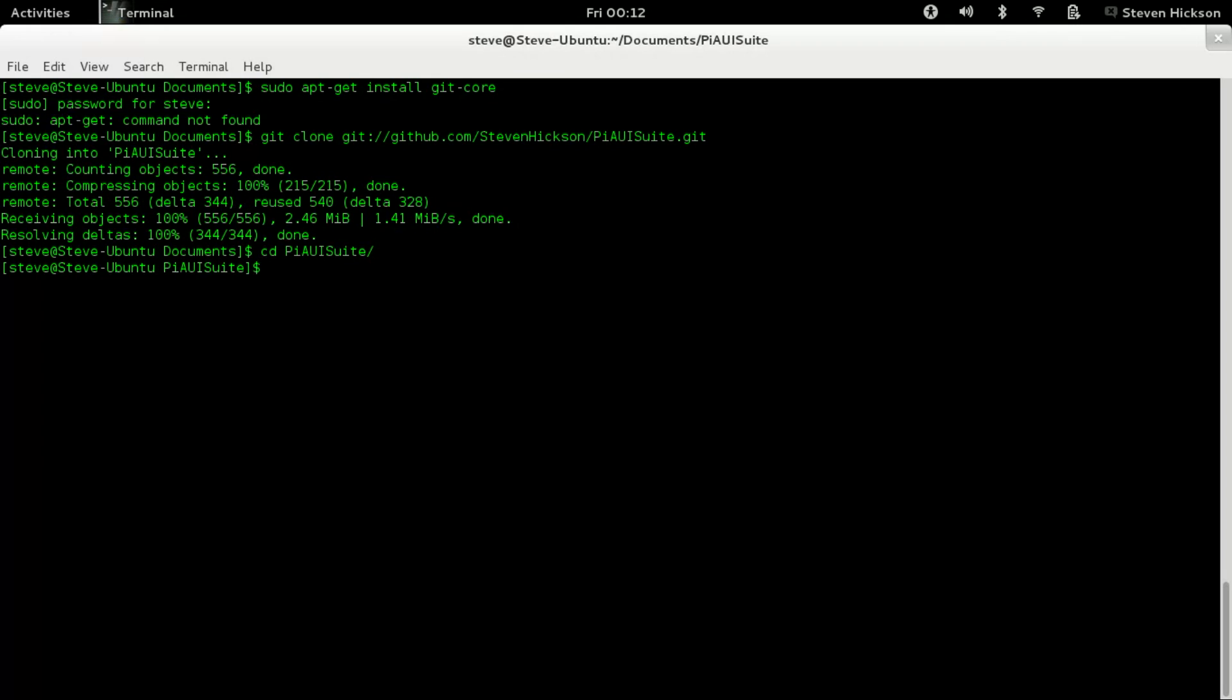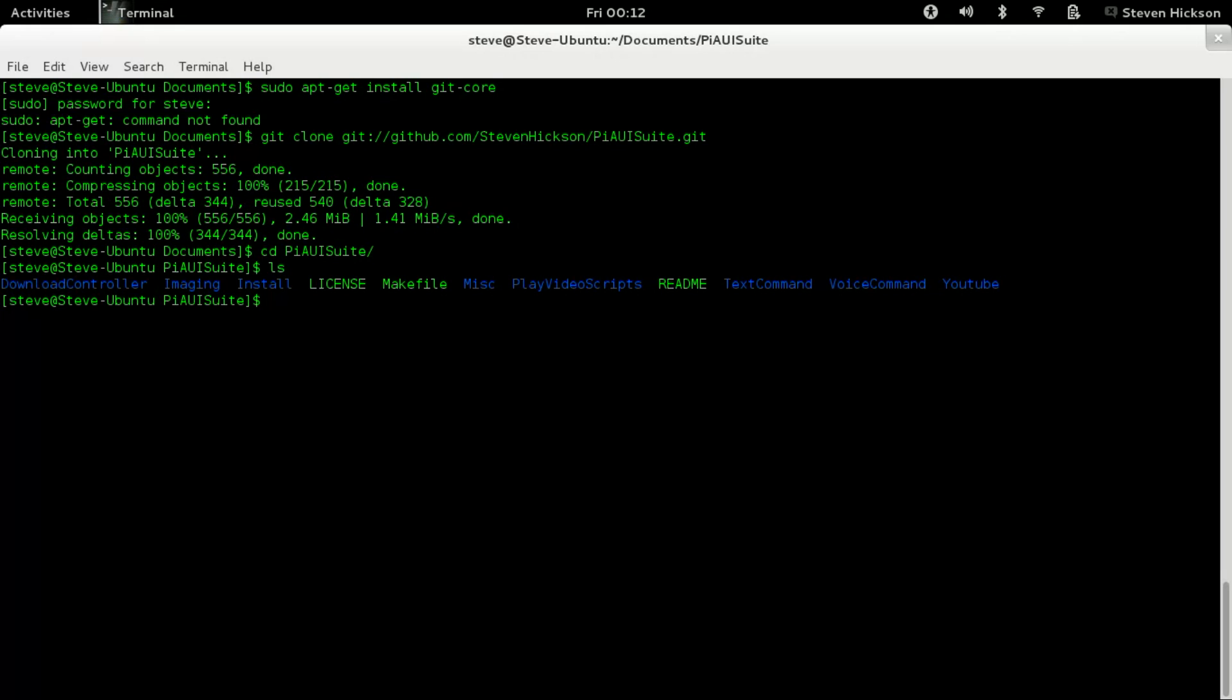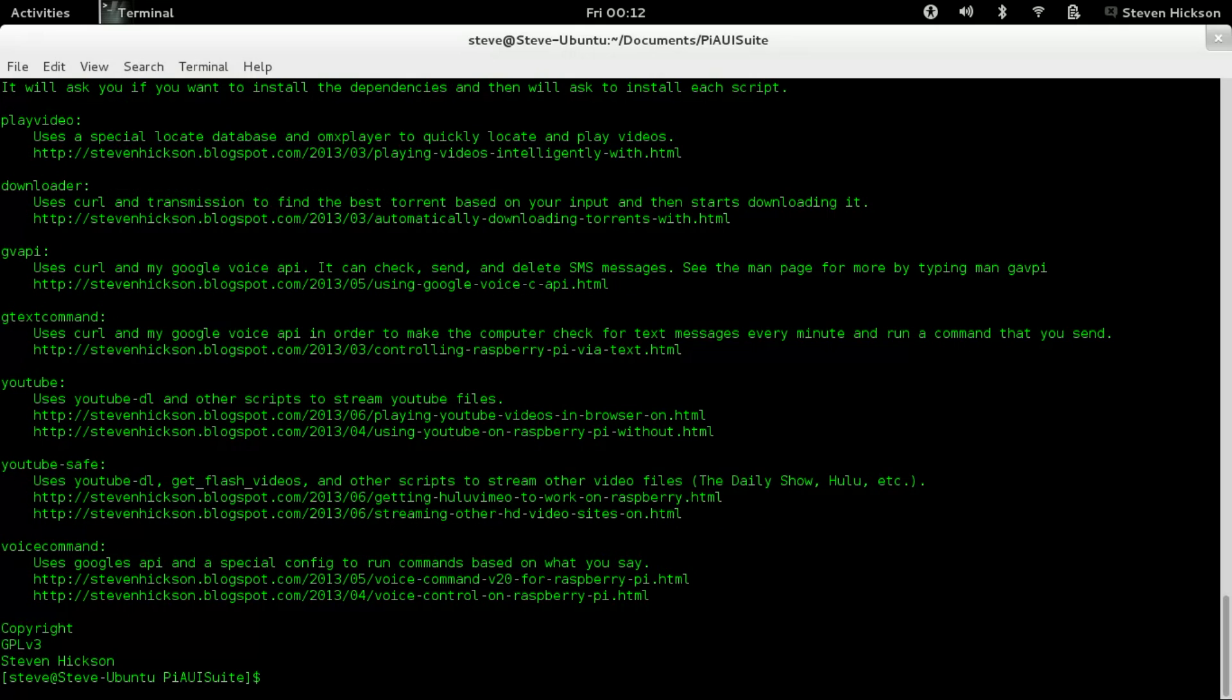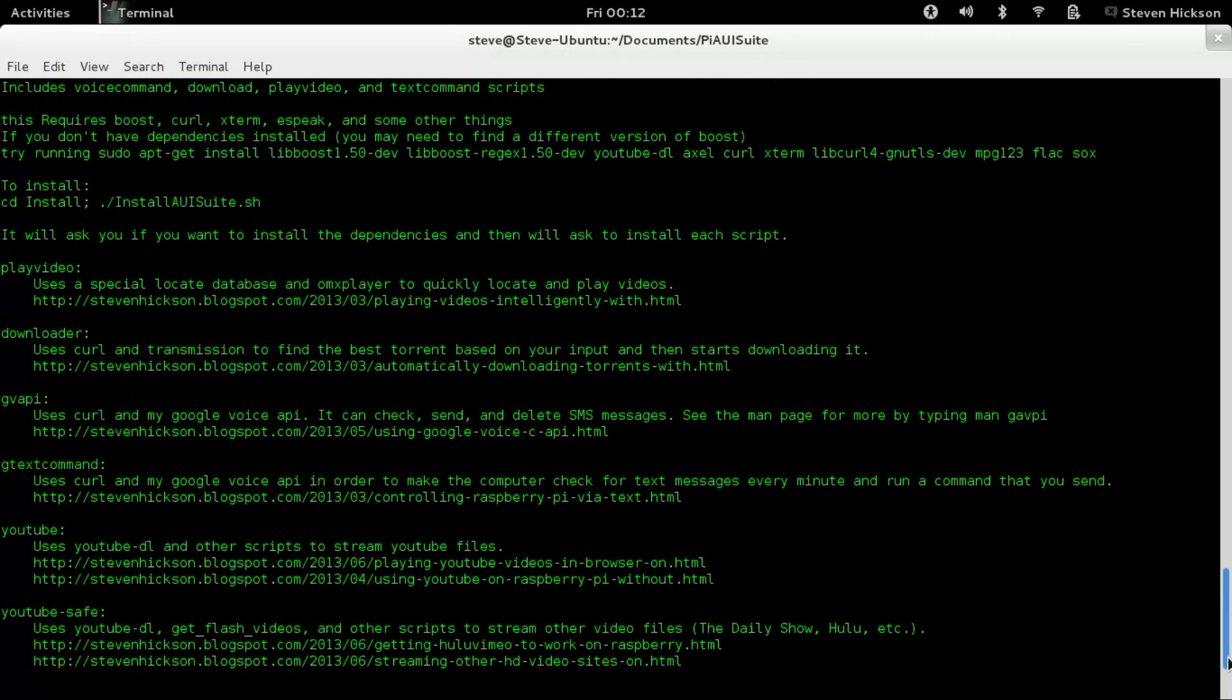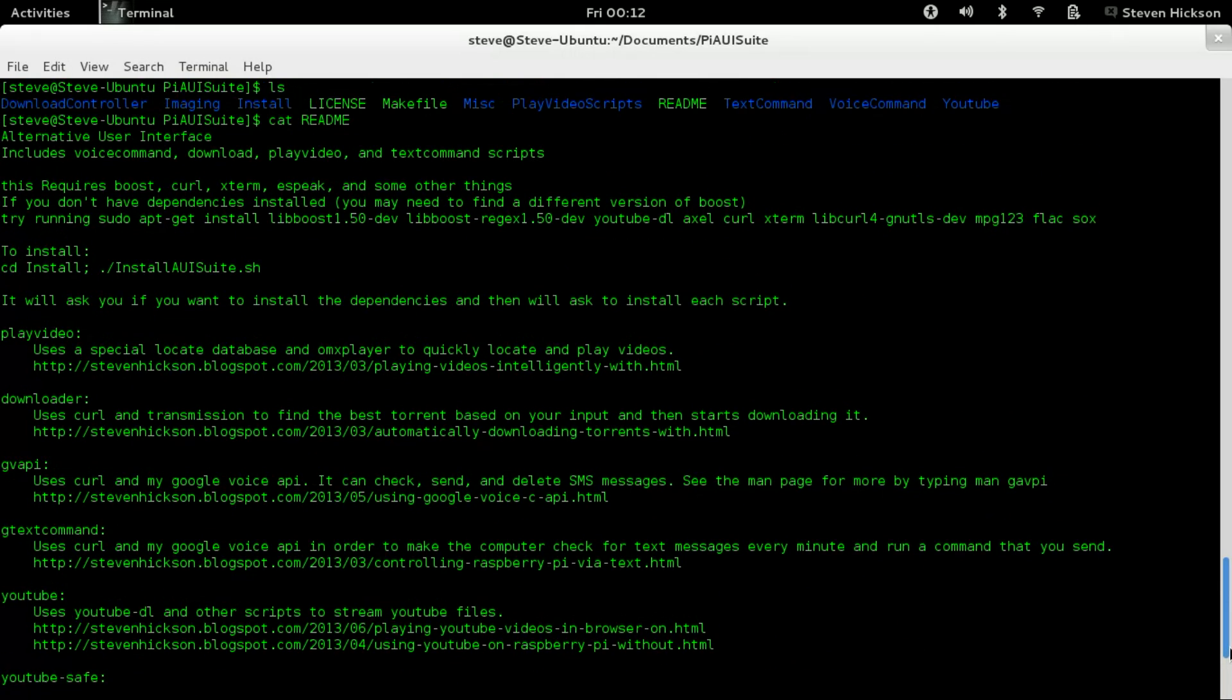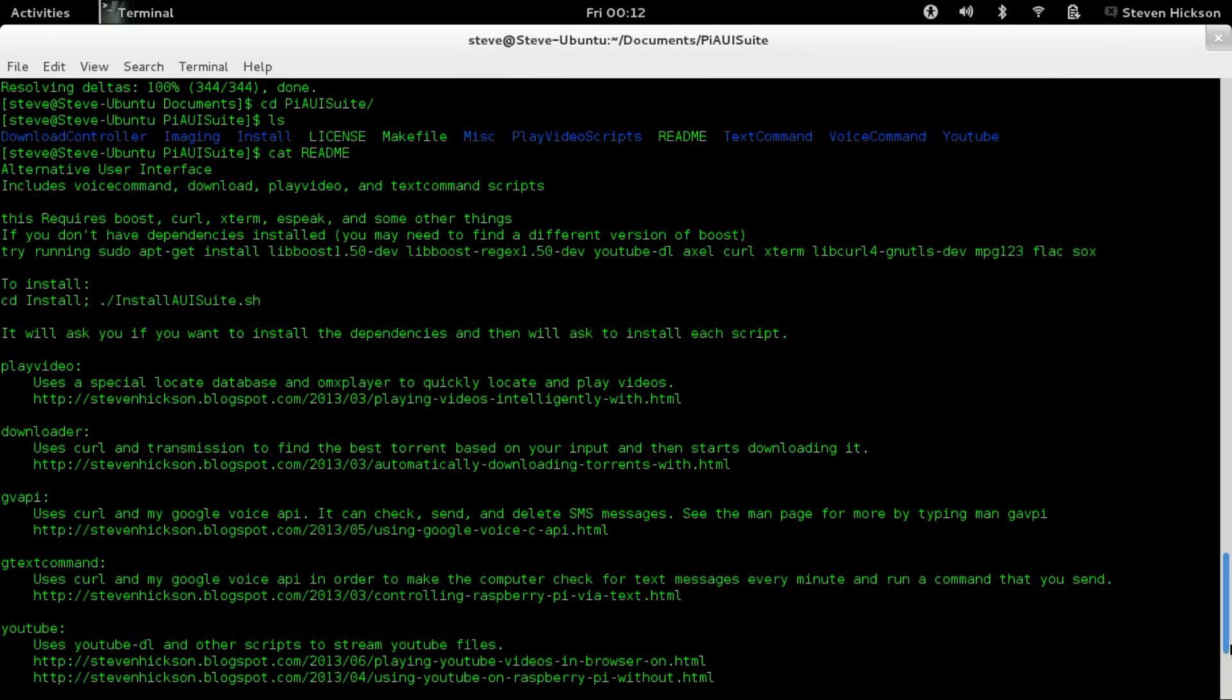You see there's a bunch of stuff here. The license, the make file, the readme. The first thing you're going to do, cat readme. You're going to read the readme. It will tell you a lot of things in here. So it'll tell you what it requires, the things it requires. A command to tell you which dependencies you might need to install.